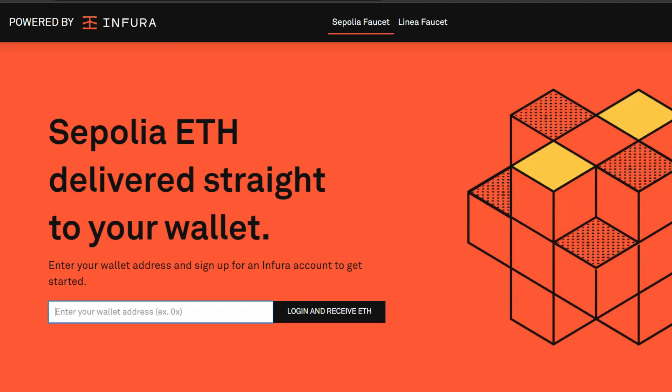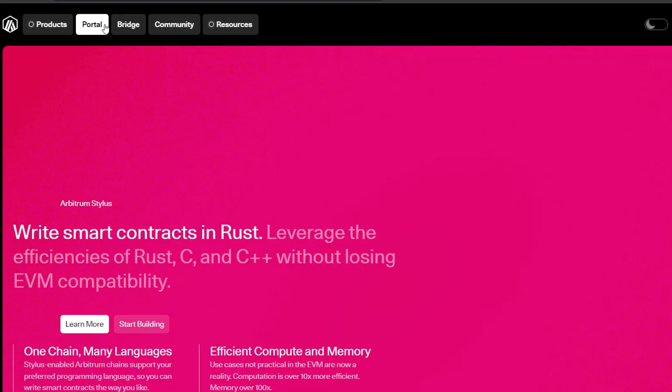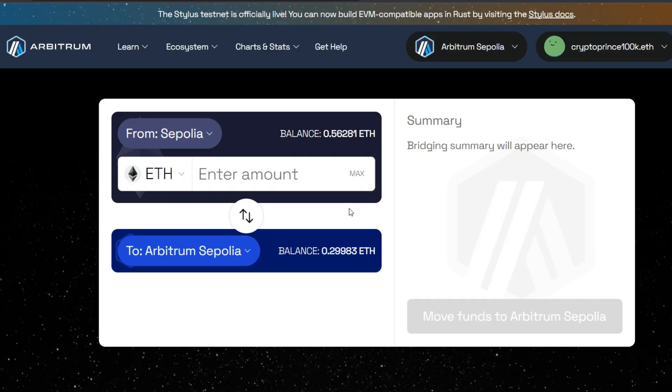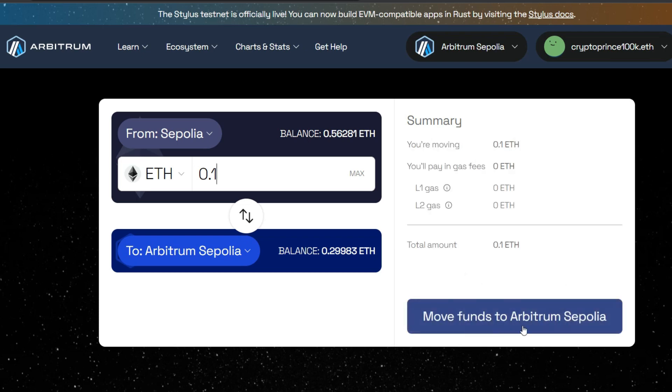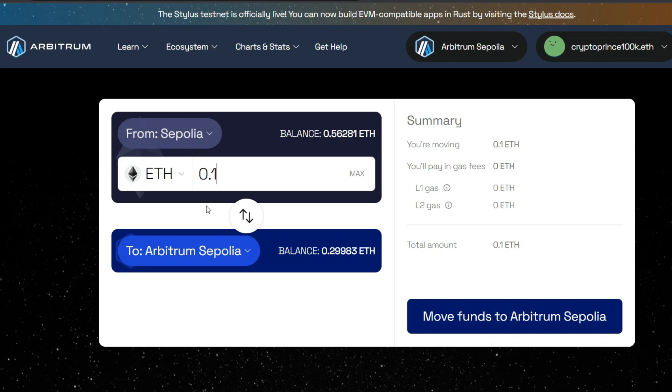After receiving that, the next thing you need to do is to go ahead and start interacting. So that brings us back to this place. And now we're going to click on bridge. This is the Arbitrum Stylus bridge. I've already interacted, but I just want to show you what exactly you need to do. Now make sure you're on the Sepolia network and you're bridging from Sepolia straight into Arbitrum Sepolia. So you're going to enter your amount right here. For example, let's say 0.1. And once you do that, this is going to highlight for you to bridge or move funds to Arbitrum Sepolia.